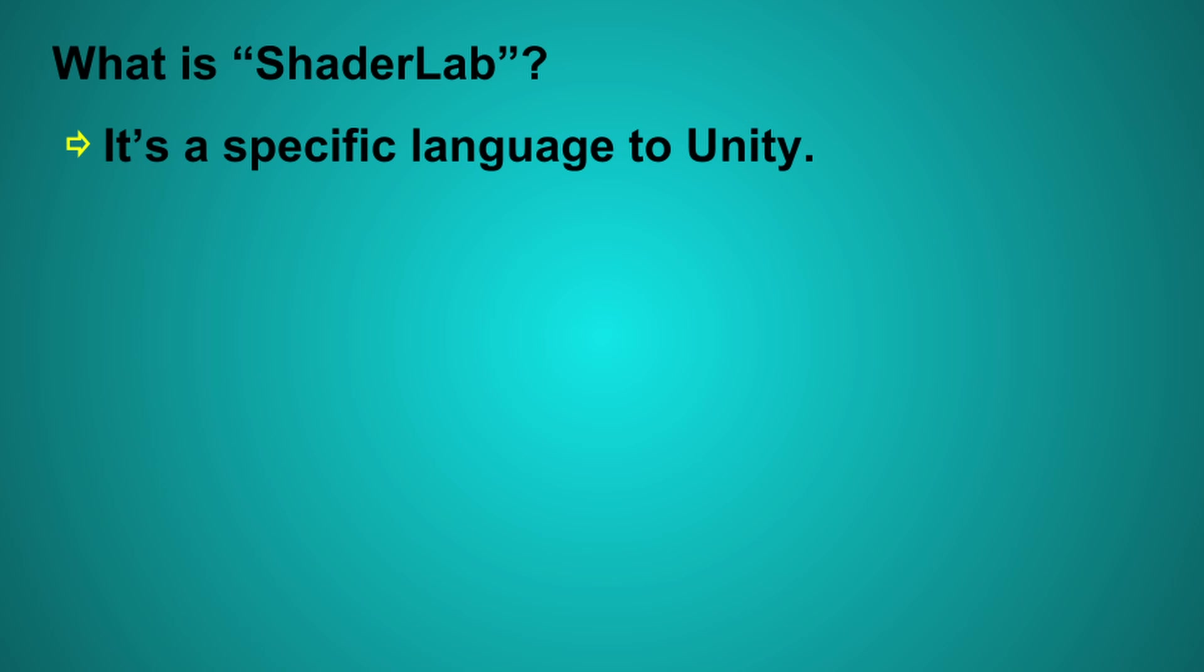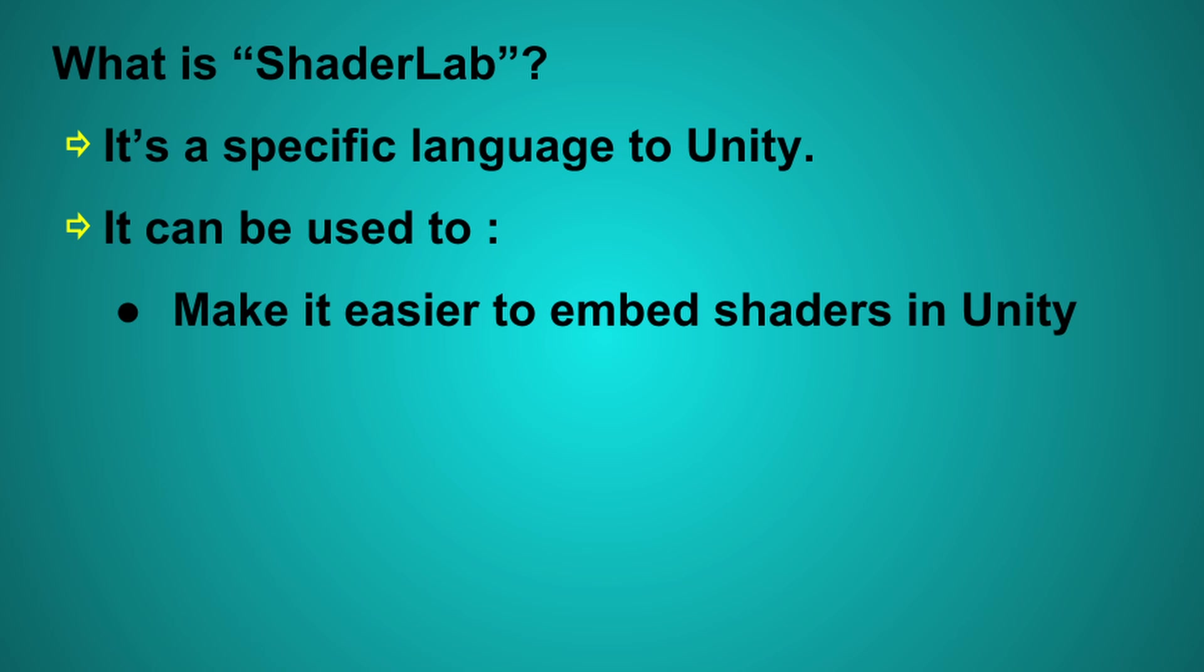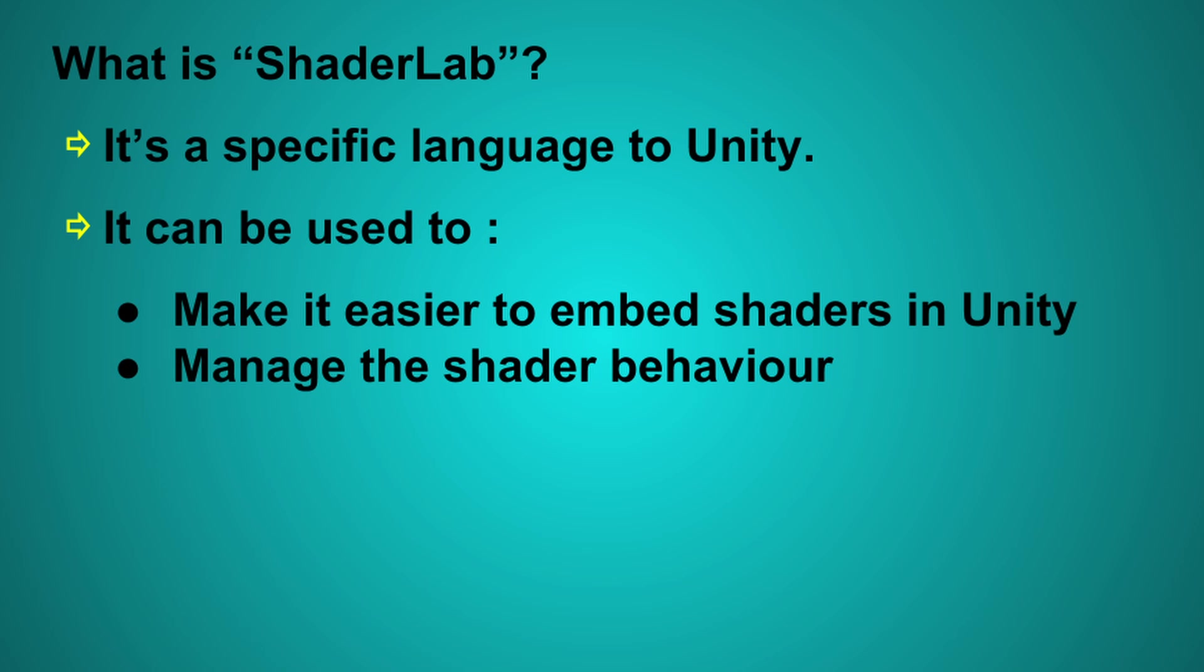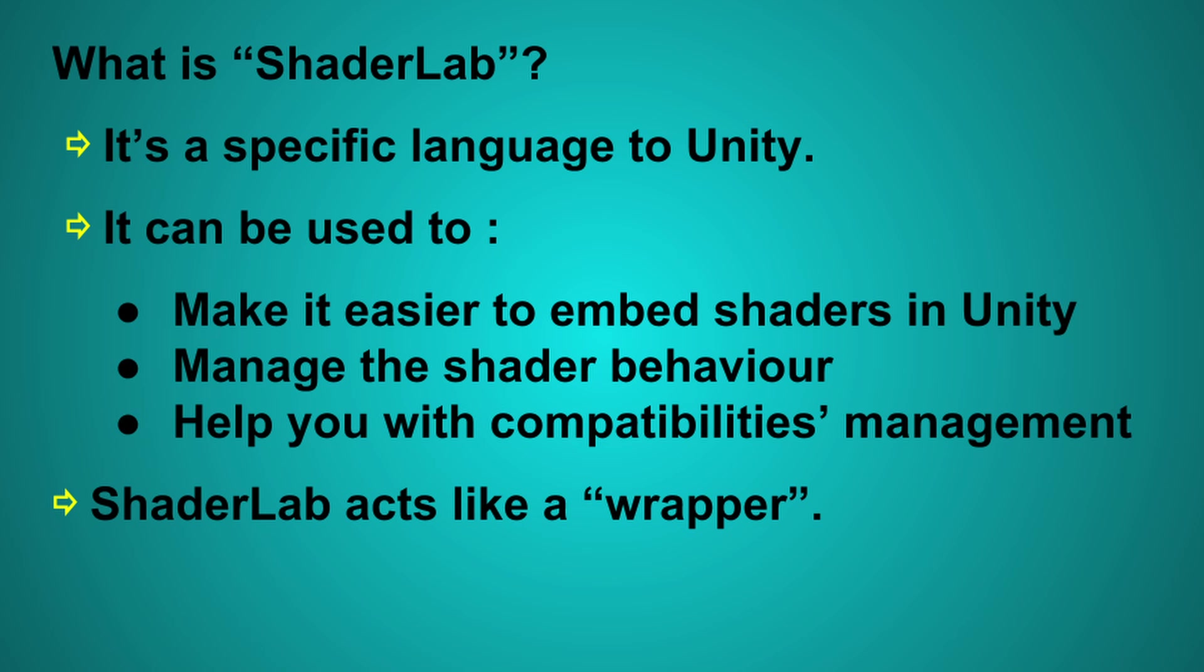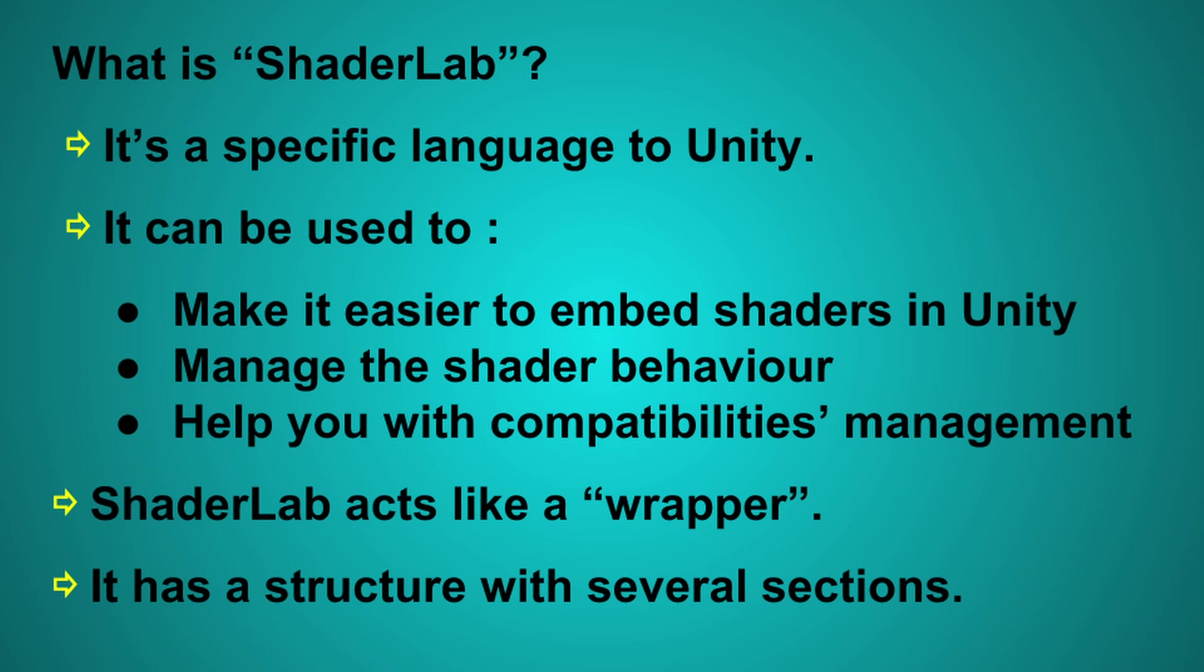ShaderLab is a language specific to Unity. It has several purposes: make it easier to embed shaders in Unity, set the shader's behavior, and help you with compatibilities management. The part written with the ShaderLab language acts like a wrapper. We need to respect a structure. Let's see this in more detail.